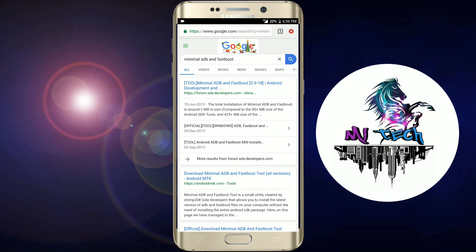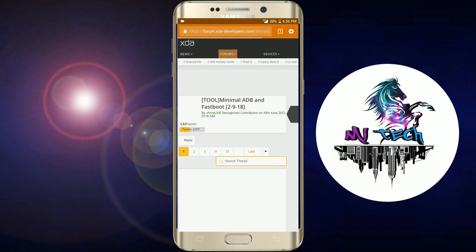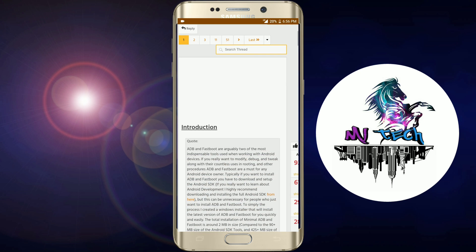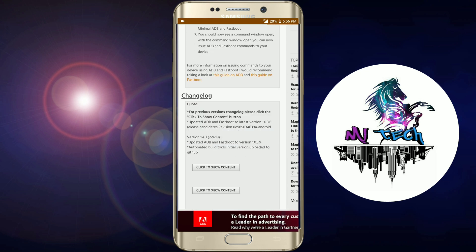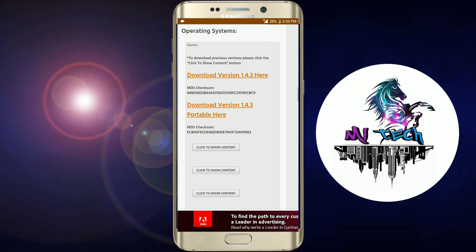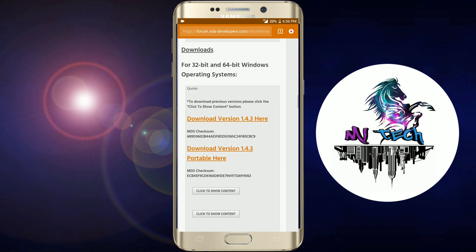Minimal ADB fastboot 2.9.8, Android development under import. Click and open the file. The file is just 2MB. If you scroll down, you will see the download option.